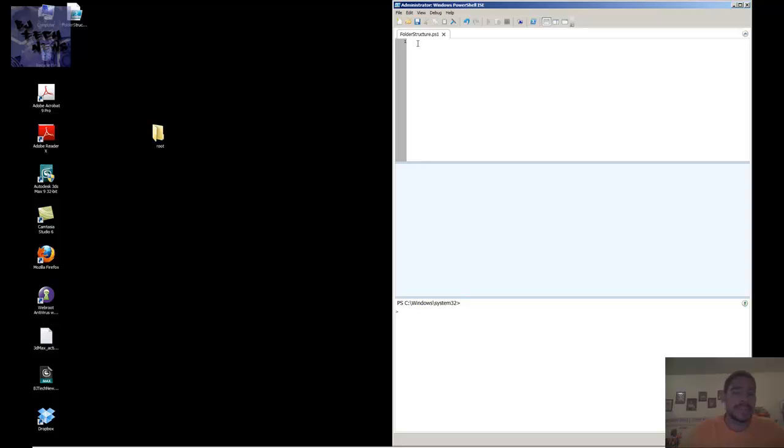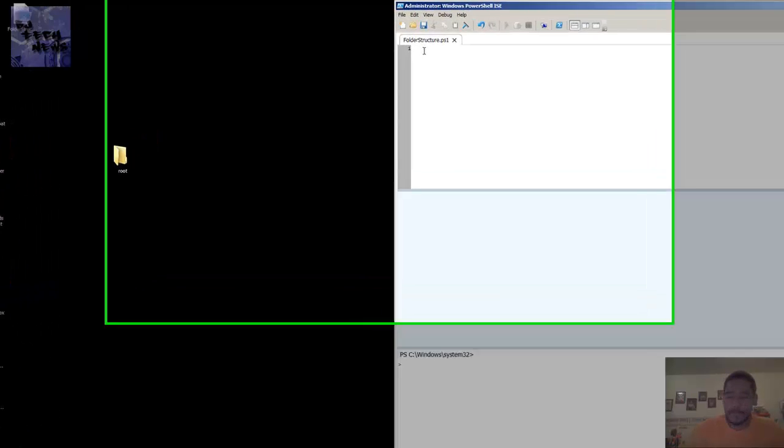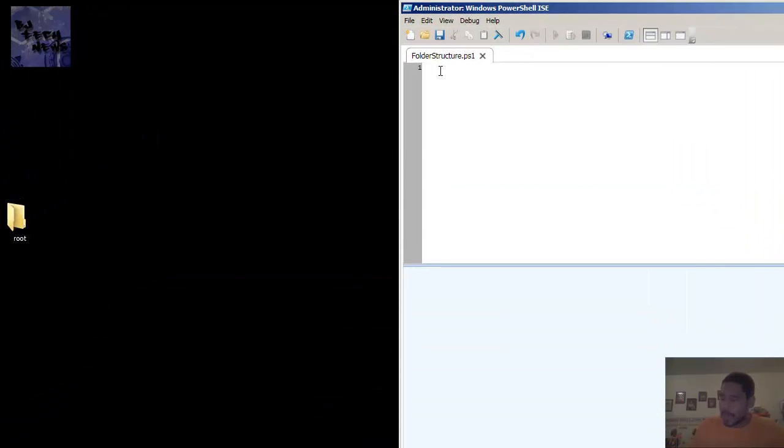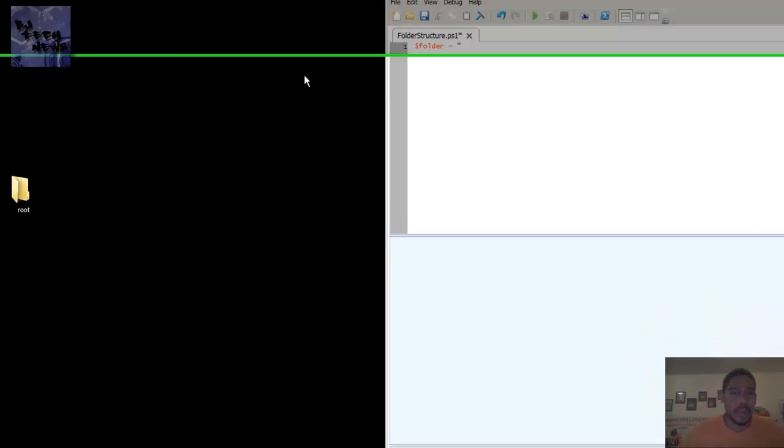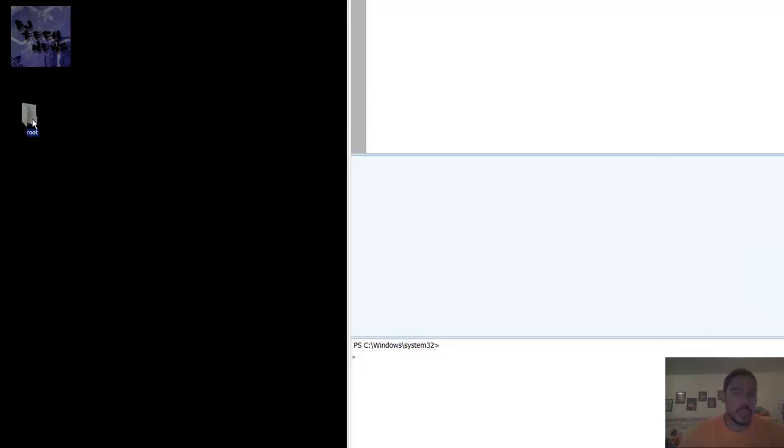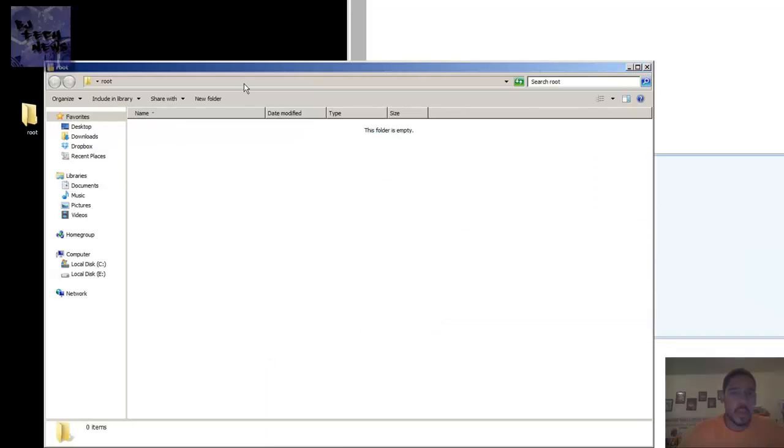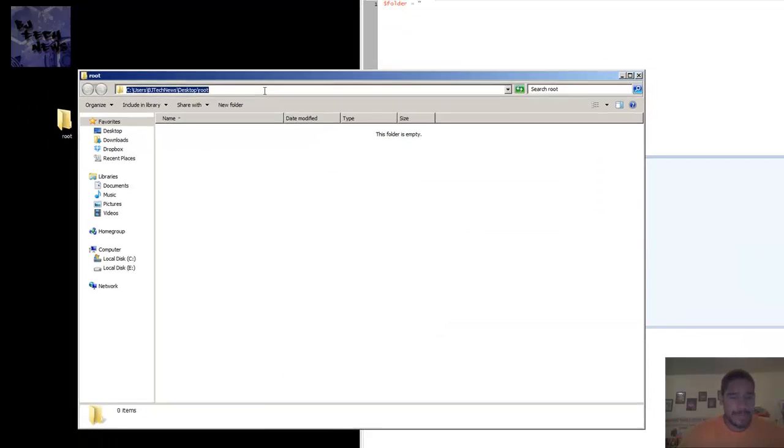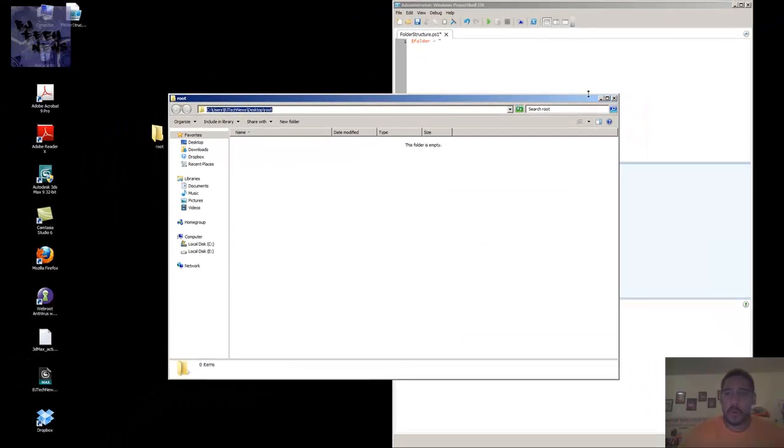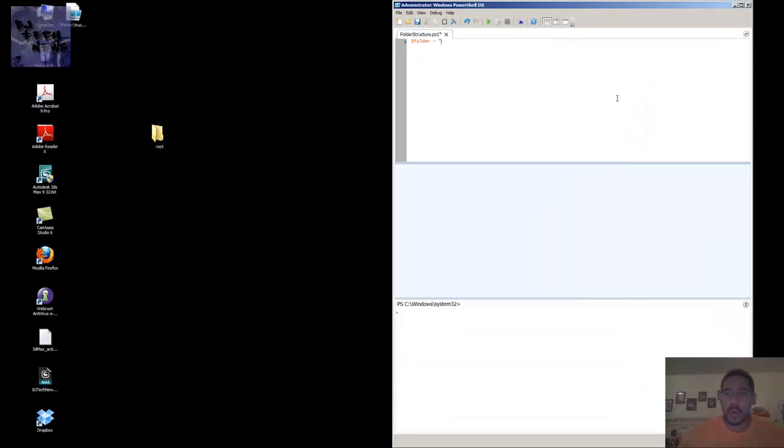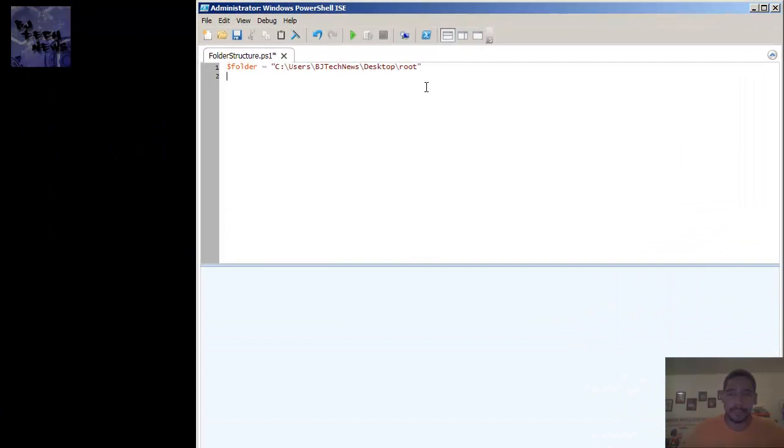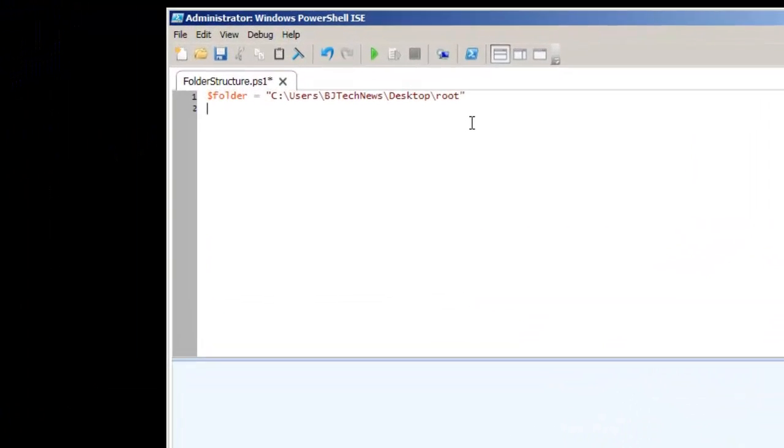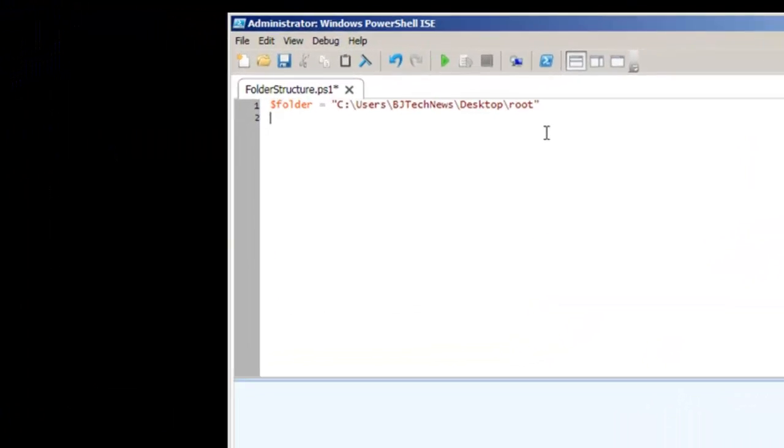You can give it a name whatever you want. What I did was I created a variable called $folder and I assigned this folder variable to the root of the folder where I want all these folders and subfolders to be dropped in.